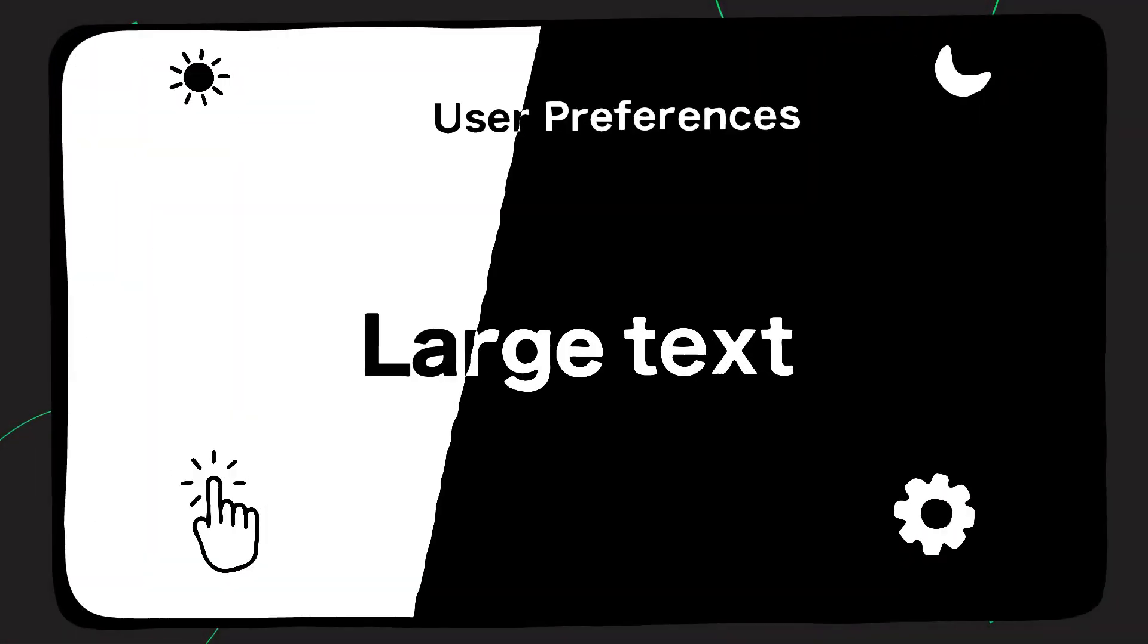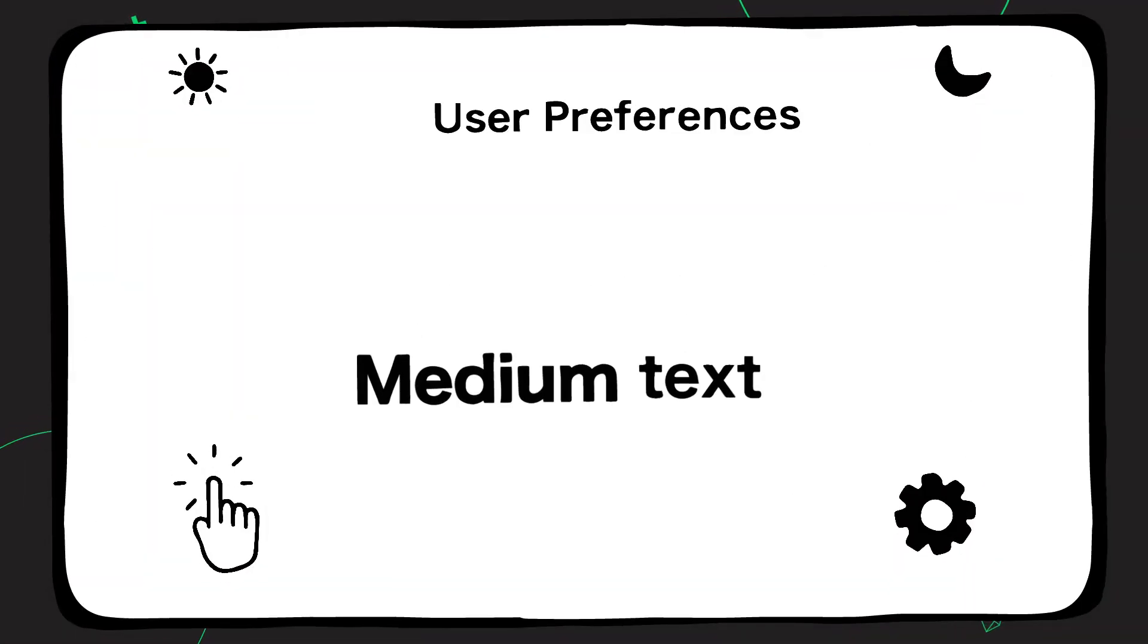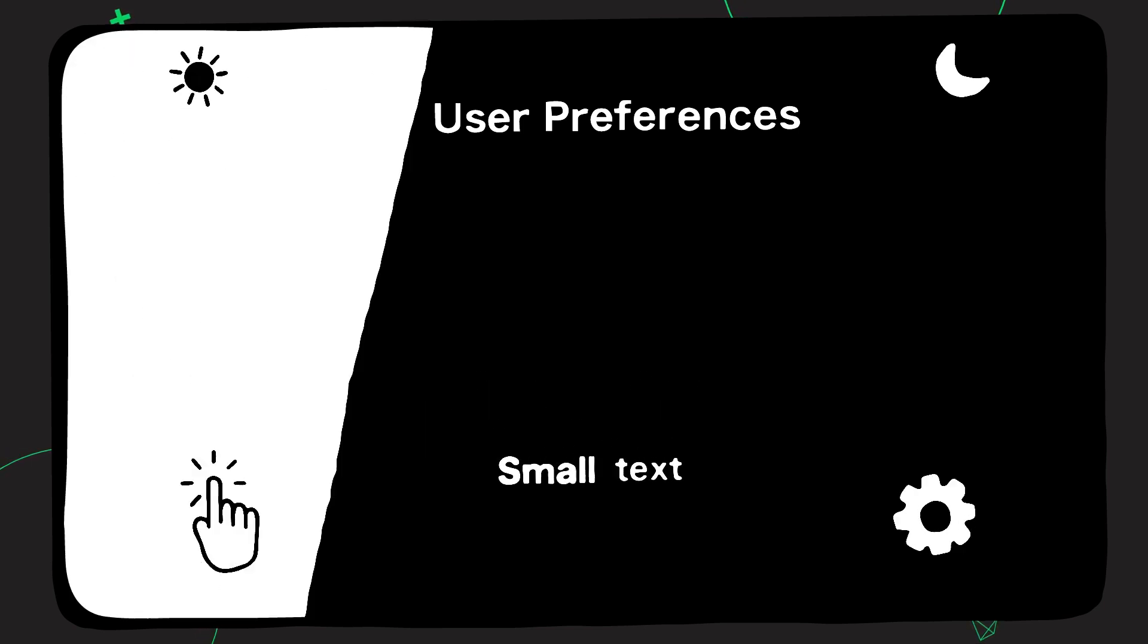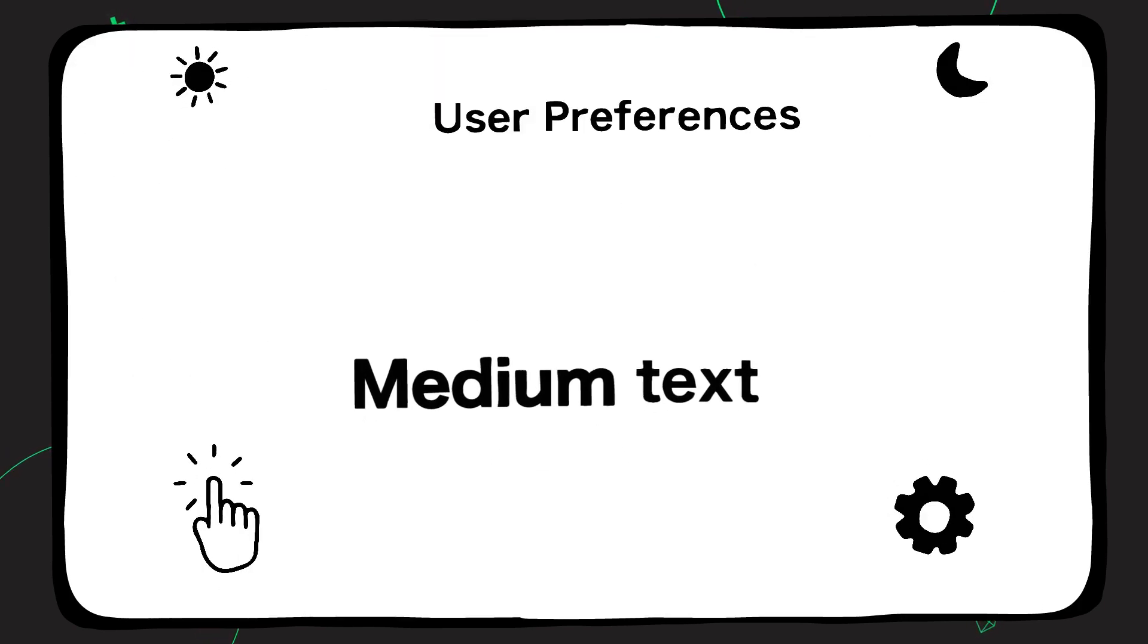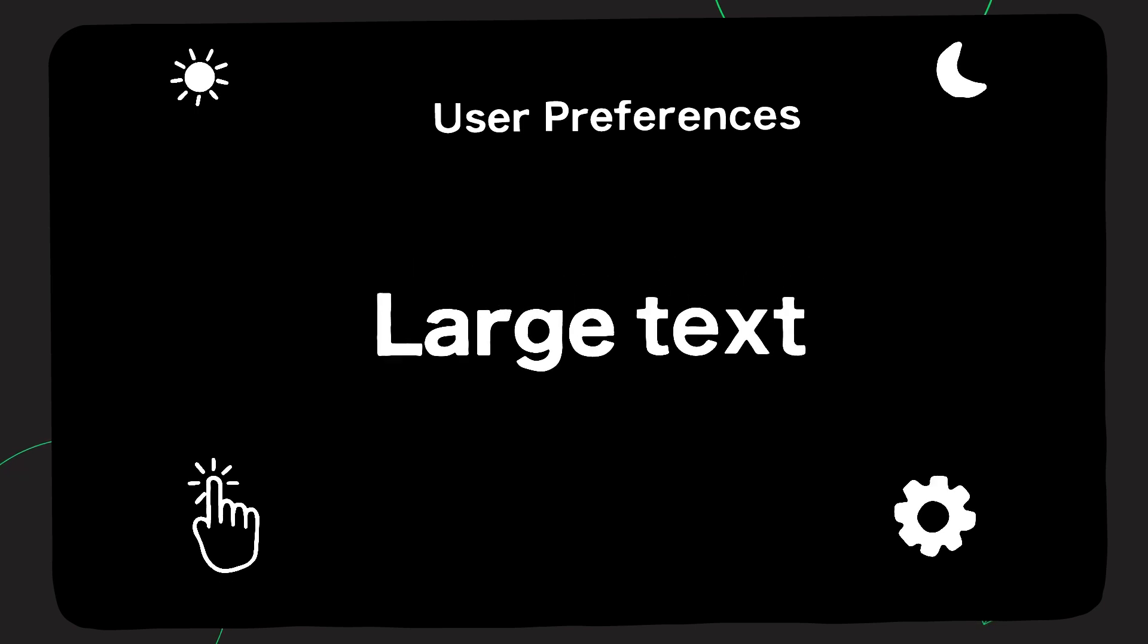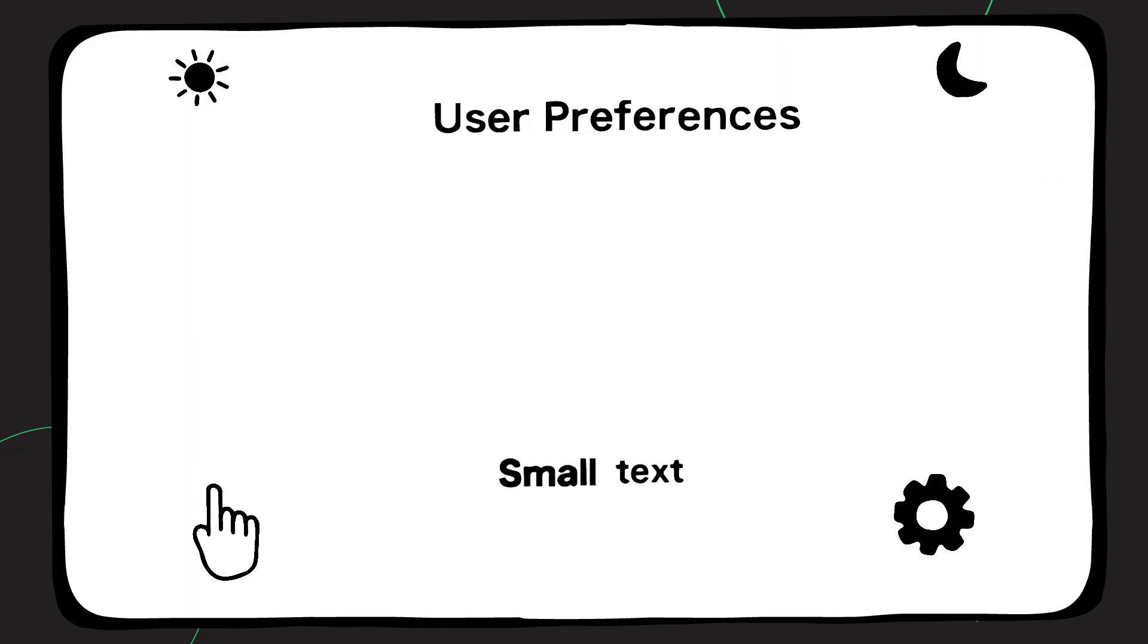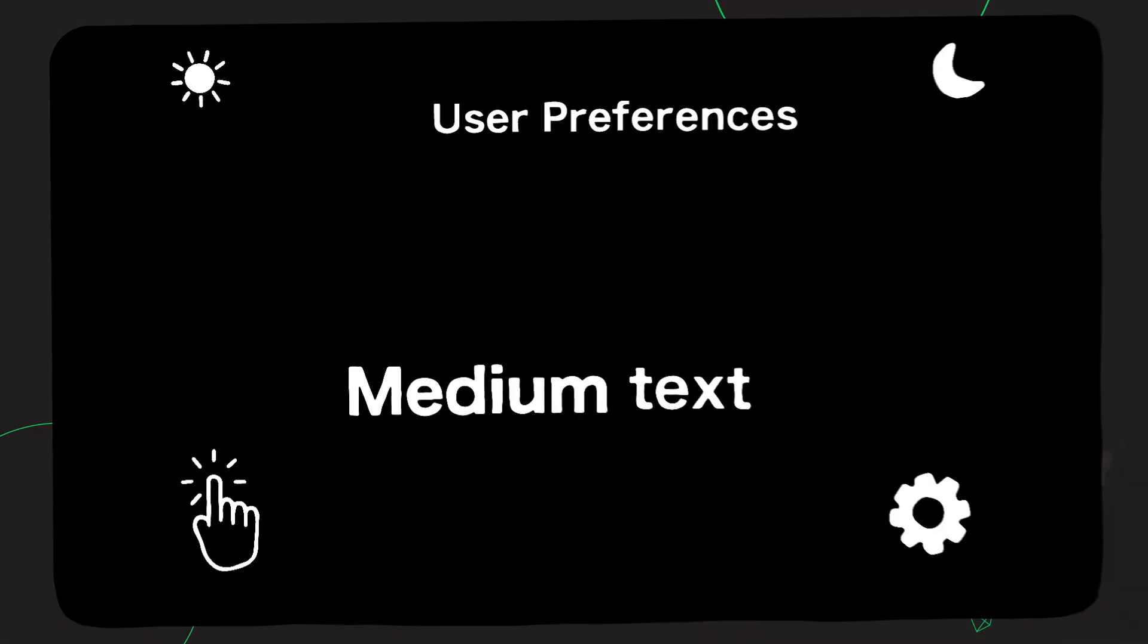The user preferences project showcases options users can set to customize their web browsing experience. Users have many customization options today. However, while certain user preferences take effect across all websites once set in the operating system, such as zoom or resolution changes, others require implementation from developers to function appropriately.